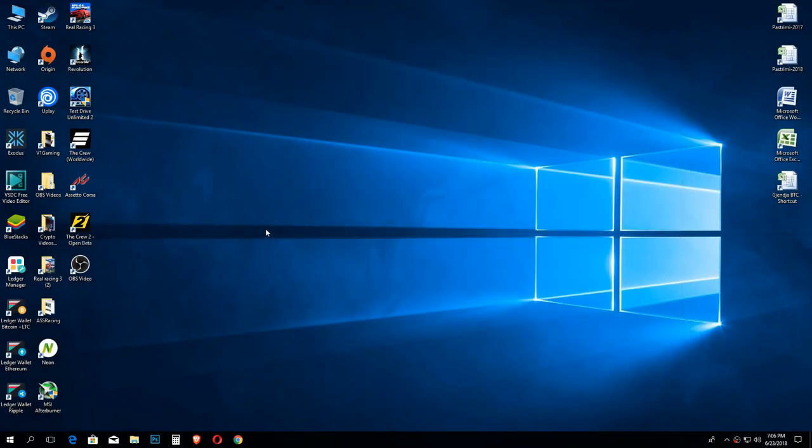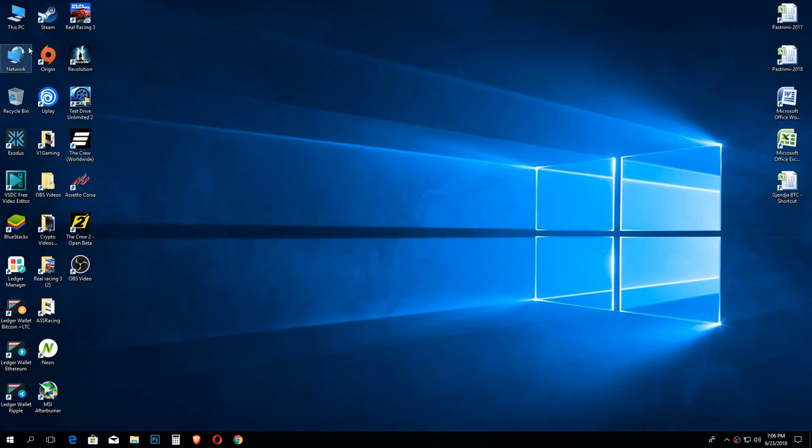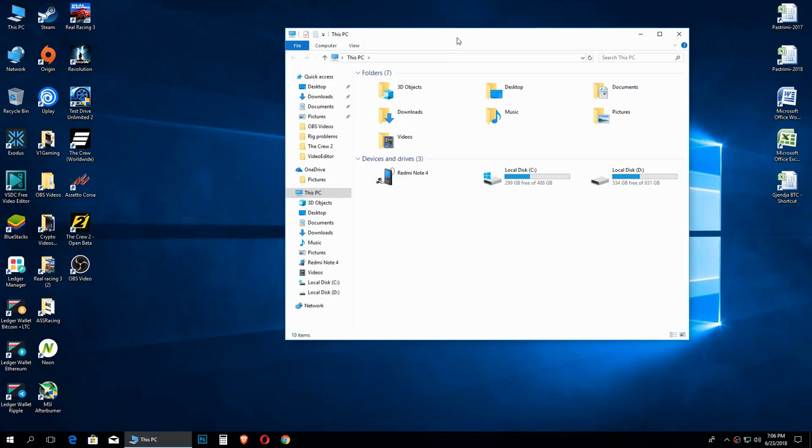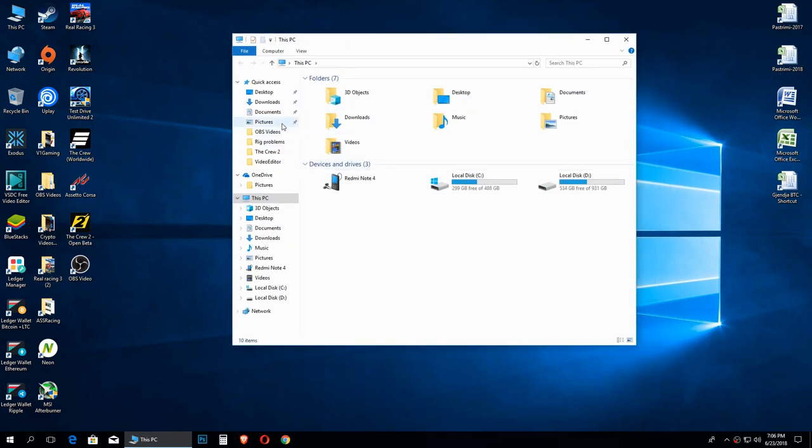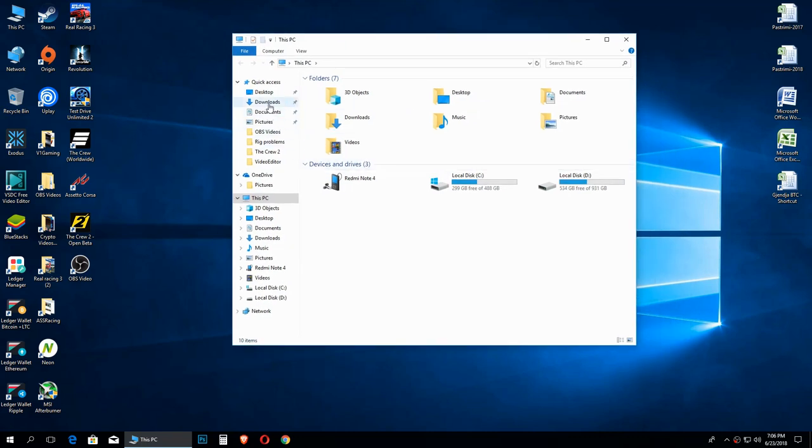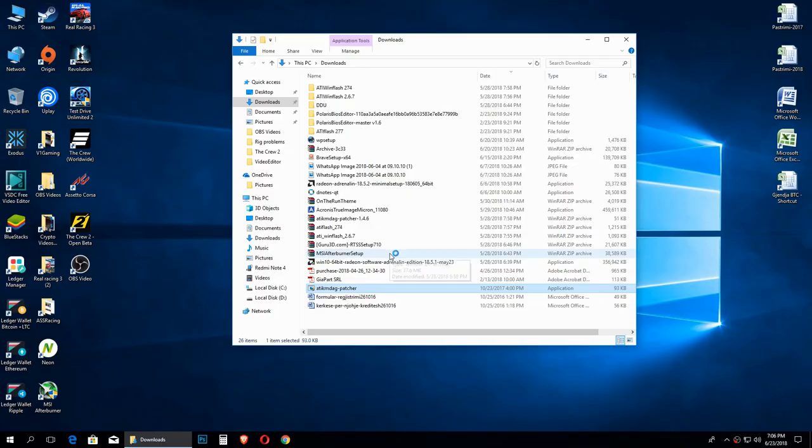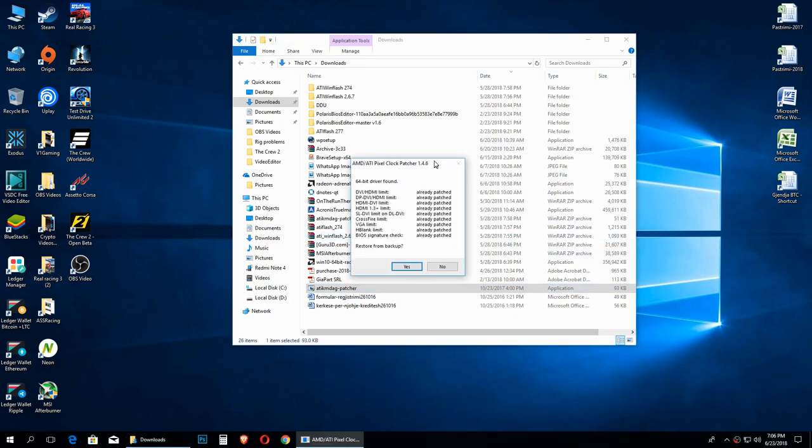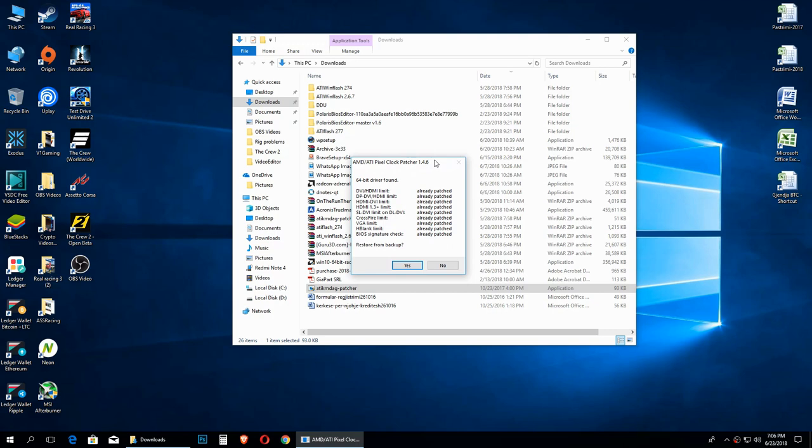After the drivers are installed, you just close all the windows that are open but not restart the PC. So this means that when the drivers are finished installing, it will ask you to restart your PC, but you don't restart your PC. Just close that window, then close every window, then you go to the downloads where you have downloaded ATI Pixel Patcher.